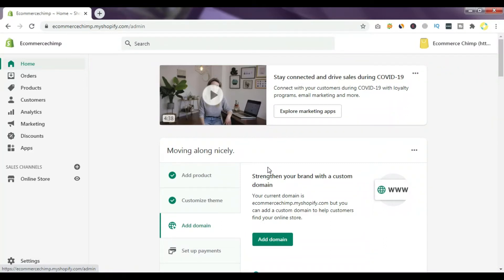Hello everyone. So you have decided to close your Shopify free trial. In this video I will explain in very simple steps how you can close your Shopify store. For this you have to log into your Shopify store.